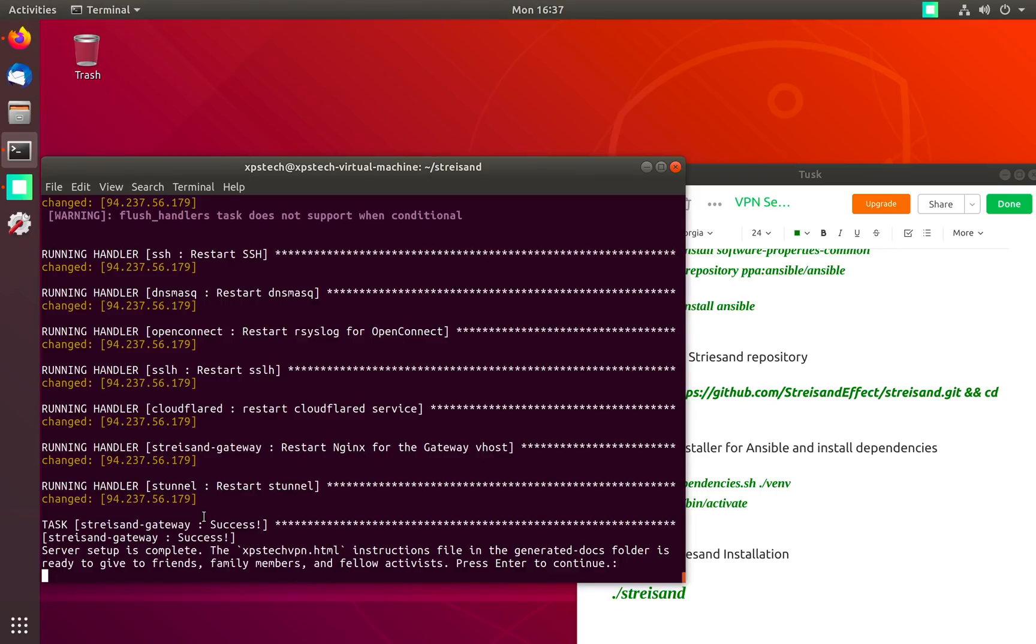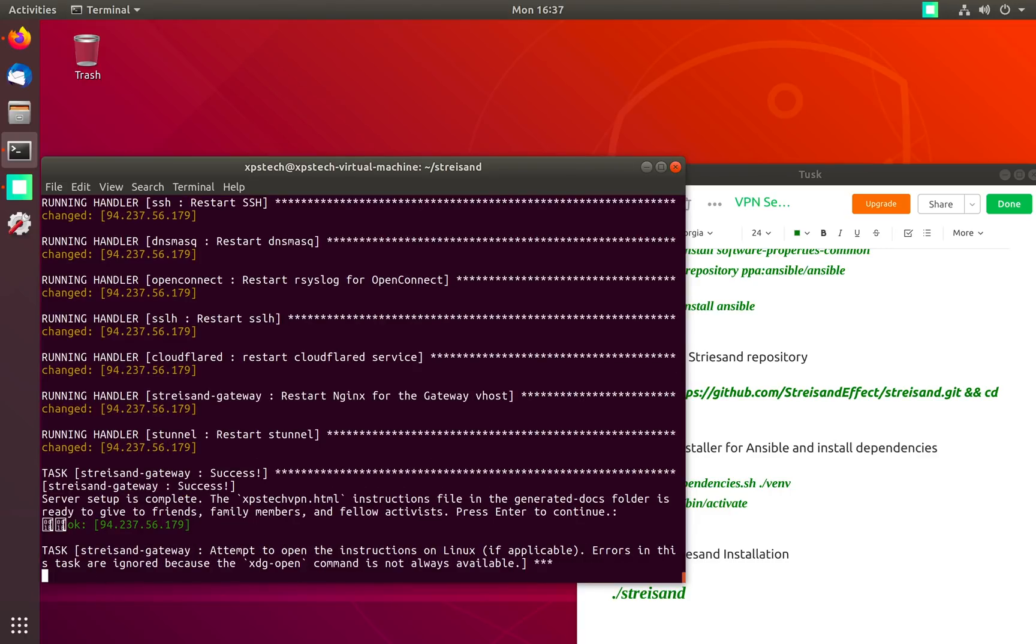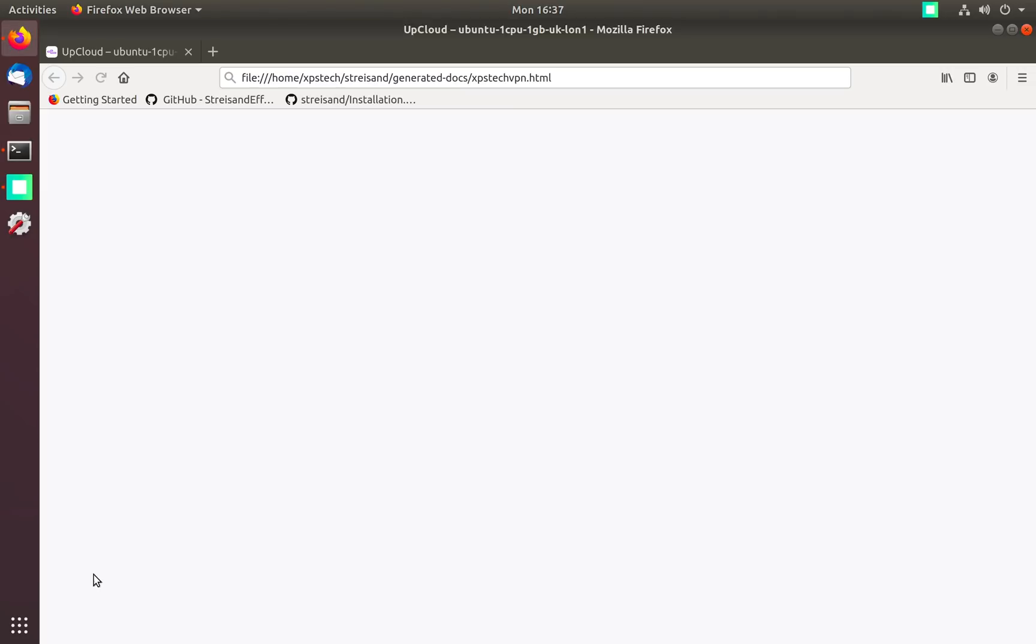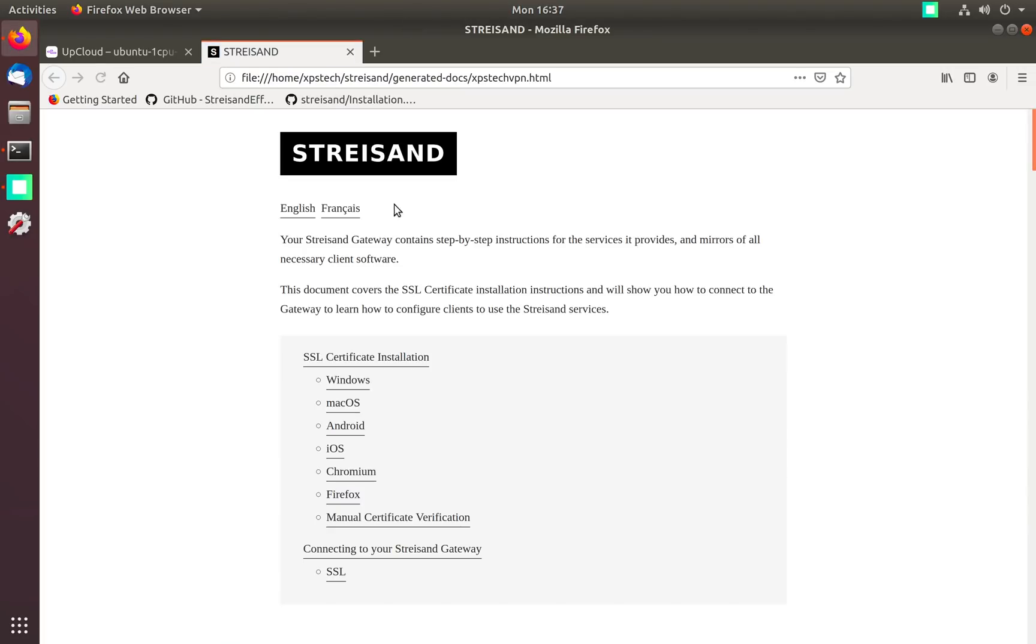The installation is over. If you get this success message at the end that means Streisand has installed properly on your VPN, so now everything should be working. Press enter. This is the Streisand web page, it's a pretty important page that contains your certificates, keys.